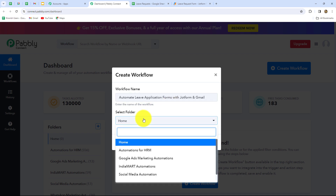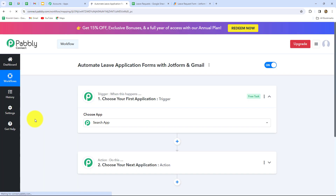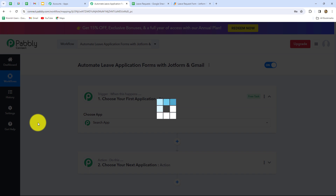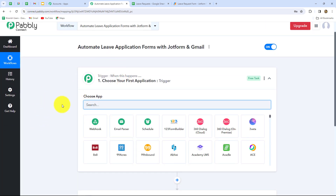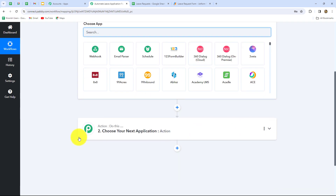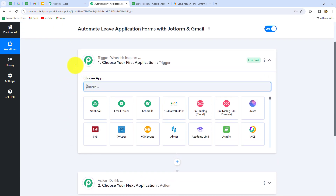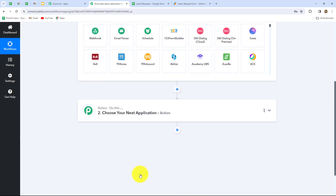After giving the name I am going to select the folder in which I want to save this workflow — this is my folder, Automations for HRM. I am going to select that and now let's click on create. As we have done that, we can find two windows open in front of us: trigger and action. PabblyConnect works on these two principles — trigger and action — where the trigger says 'when this happens' and the action says 'do this.' That means the action is the response to the trigger. Whatever we select in our trigger is going to command the entire workflow, and the actions follow that command.